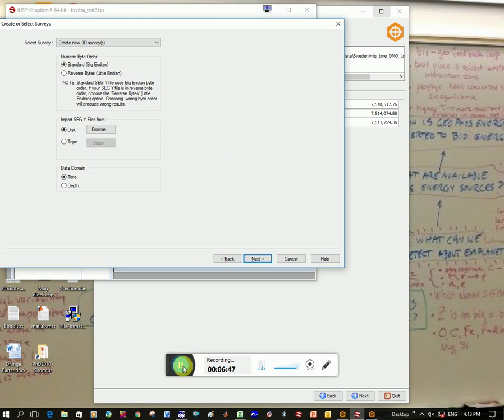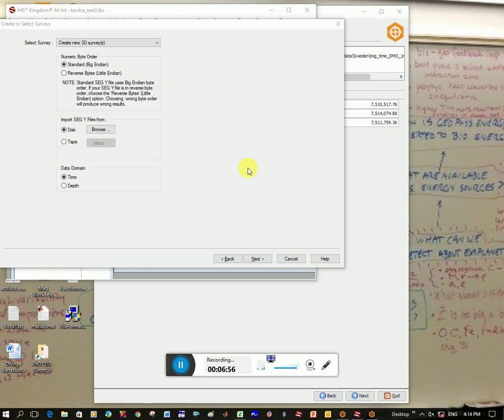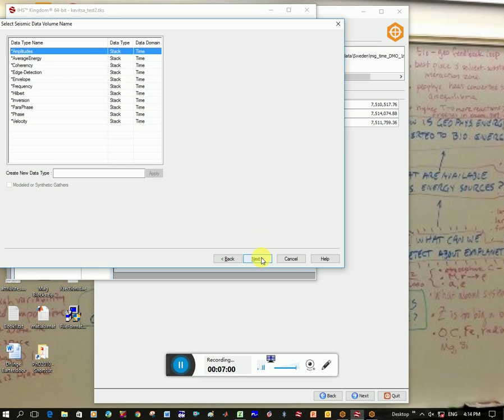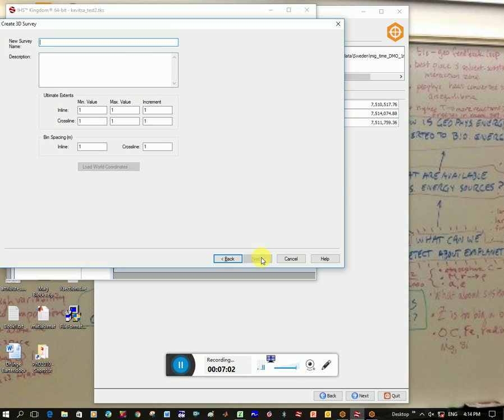Let me pause this and just close some of the other stuff that I'm doing. Okay, it actually turned out because I had it open in Seismic, I wasn't able to go further. So I've closed Seismic. I'm going to click next. I'm going to click next. Call the survey Kivitzer 2.